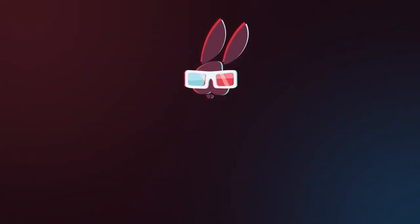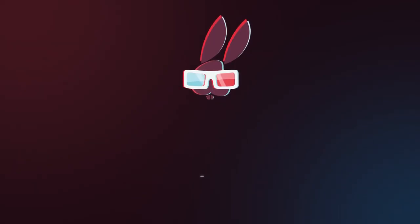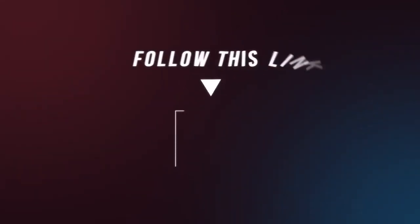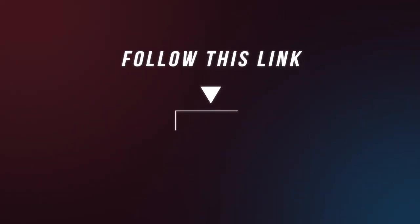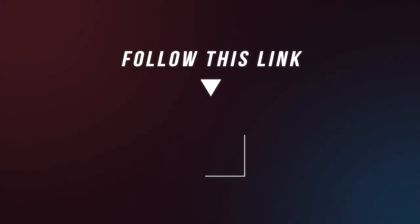Would you like to have a similar video? Visit our website for more information. Thank you.